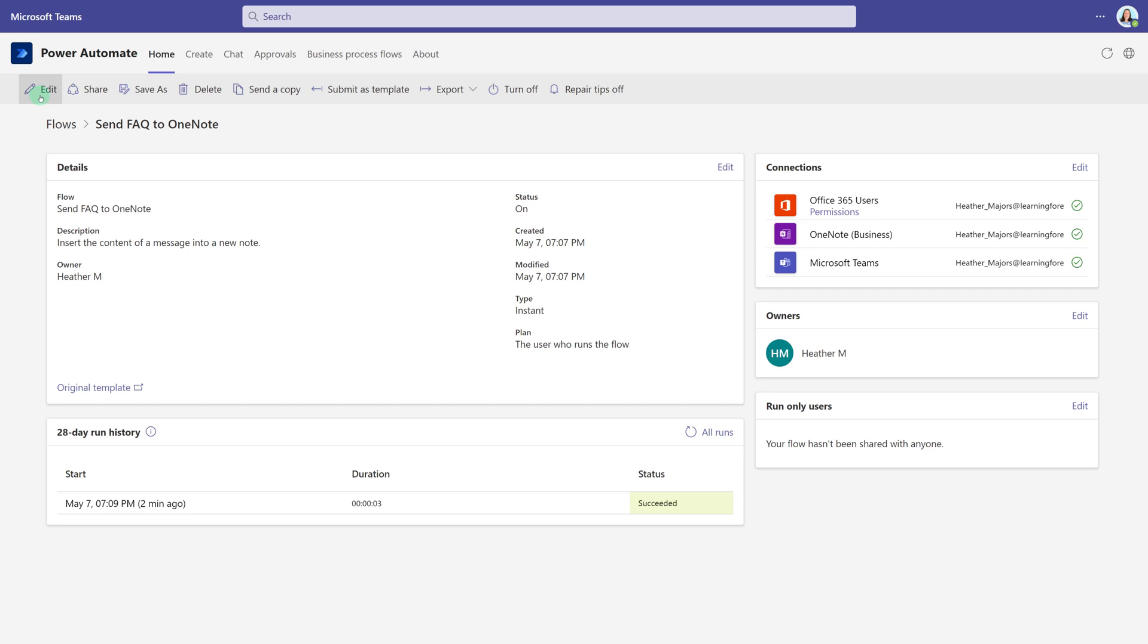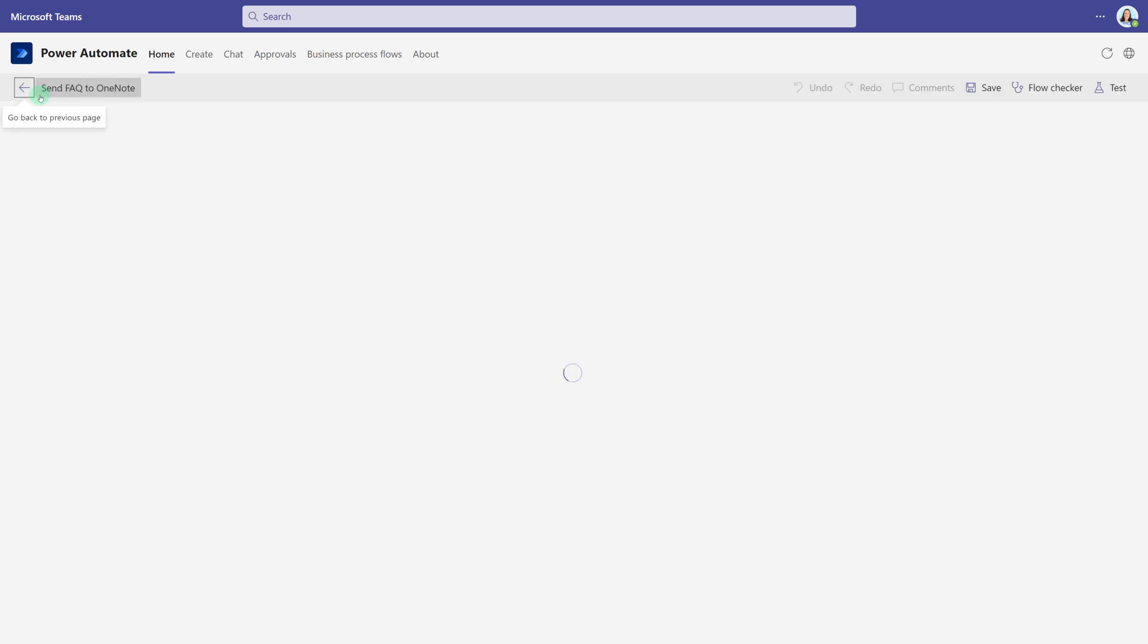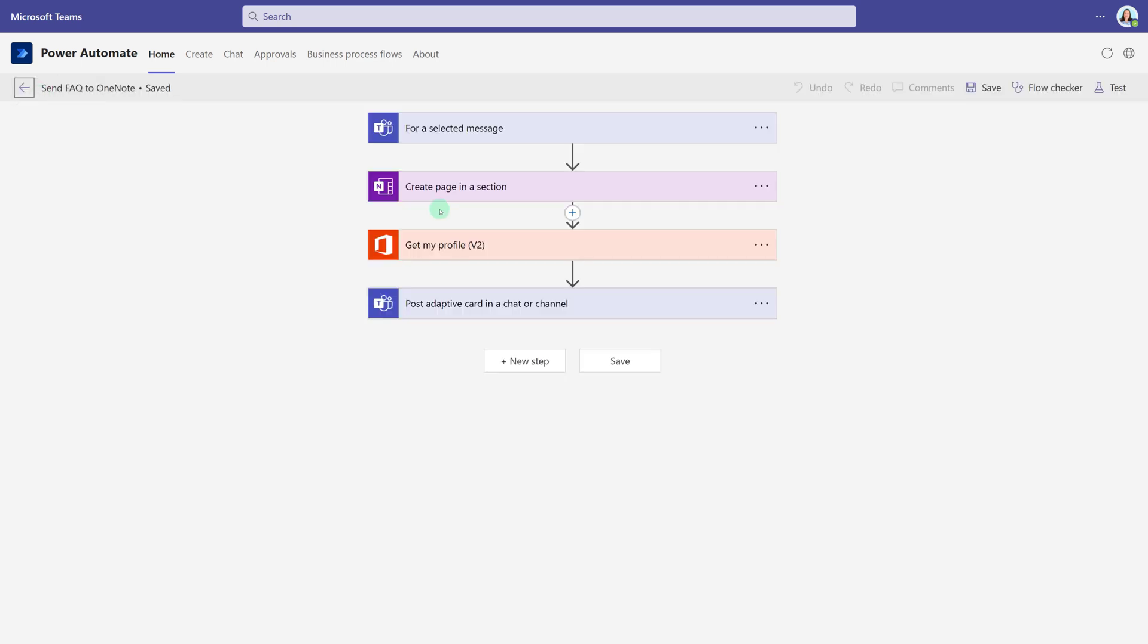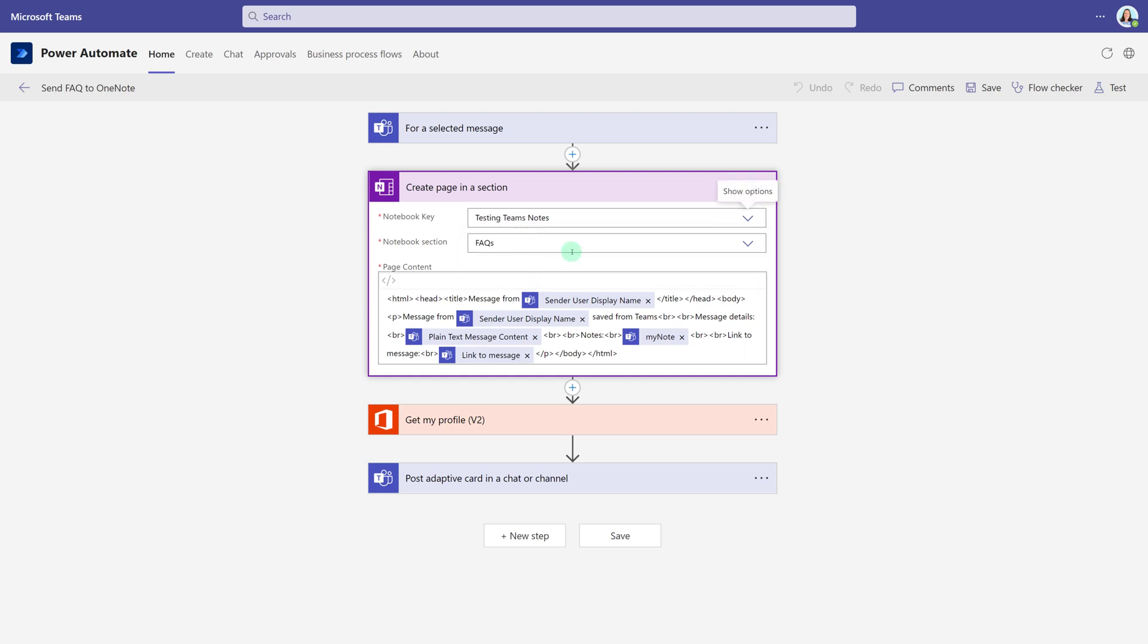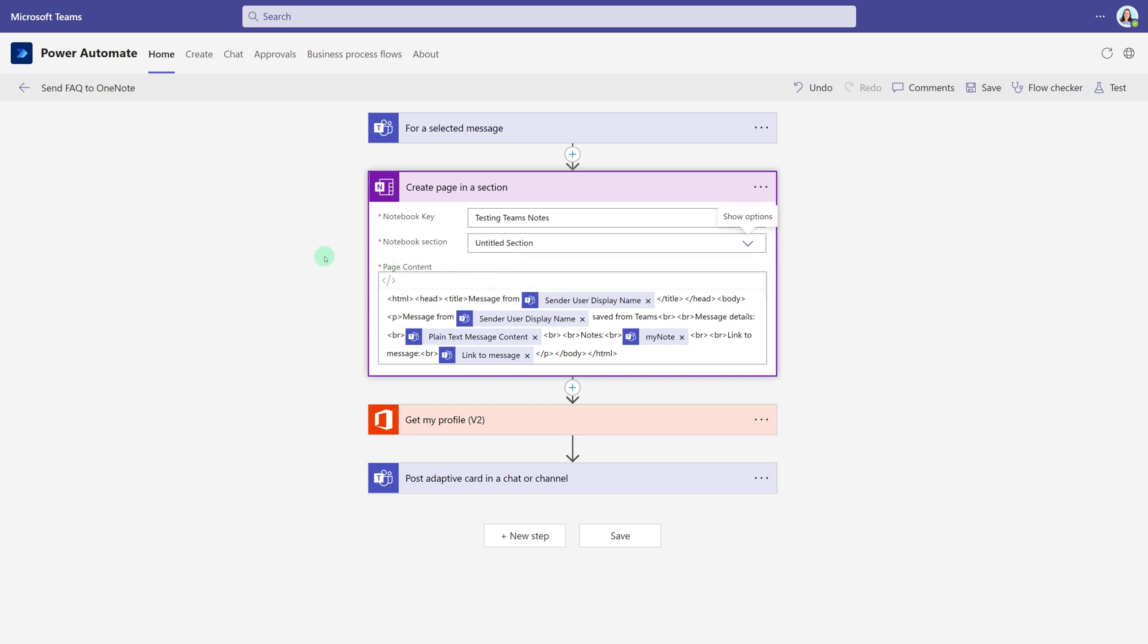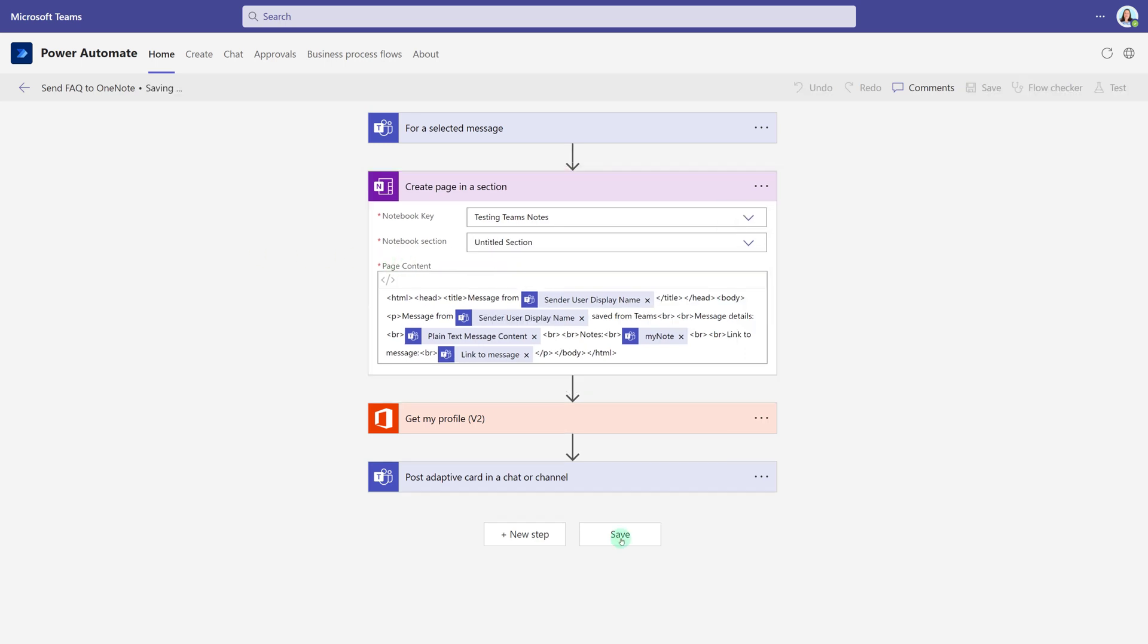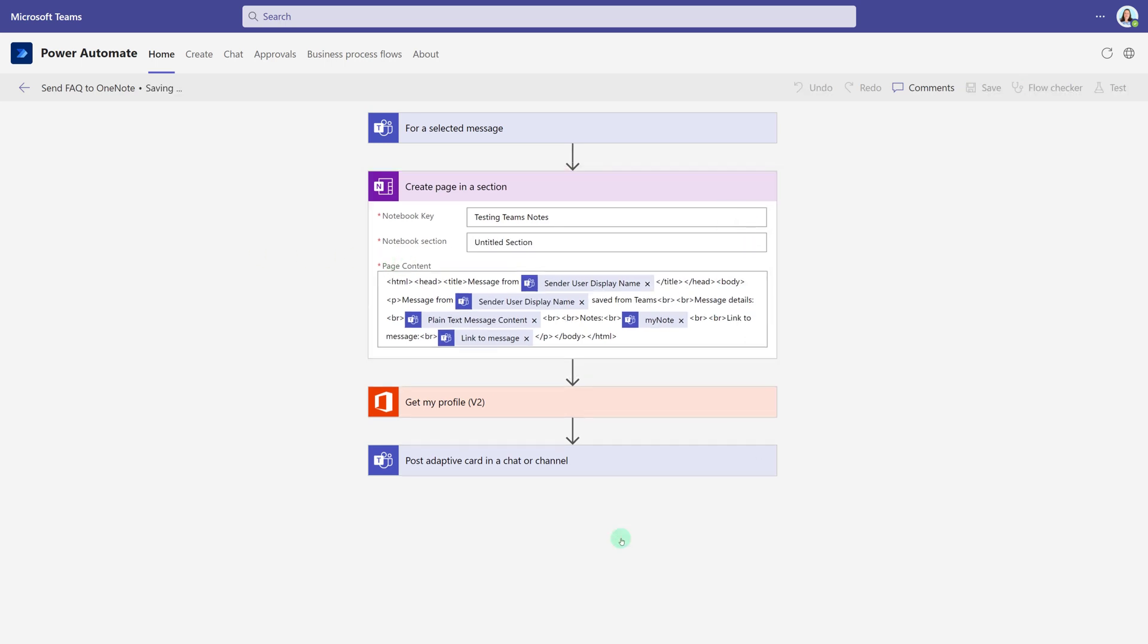This is where you would come and click on Edit if you wanted to make any changes to the flow that you created using the template. So, for example, when I set up this flow, I chose my working notes notebook, but my boss came back and said, nope, I wanted it to go to the testing team notes. So I can quickly come here, make that change, and then save the flow.